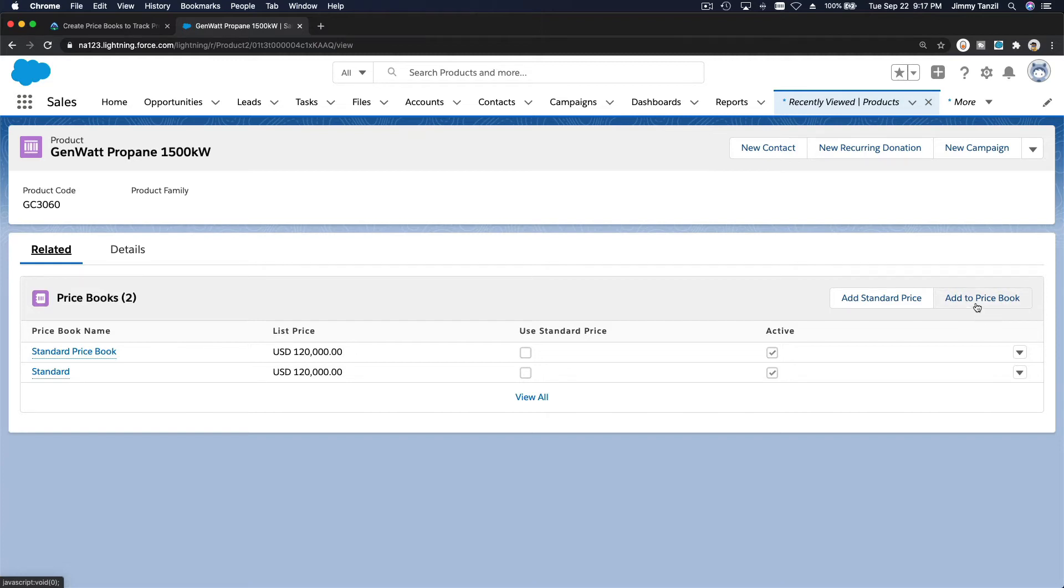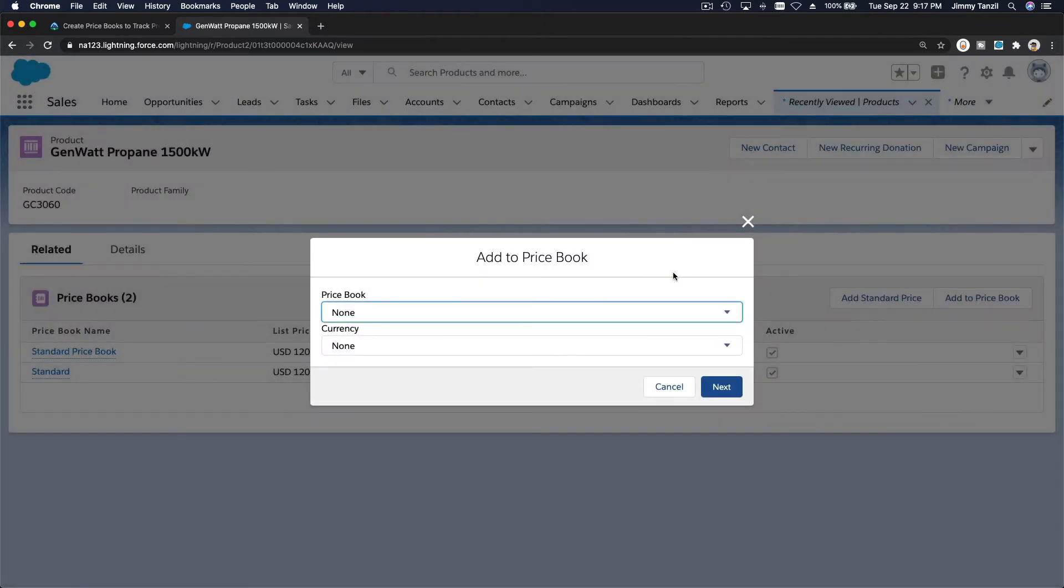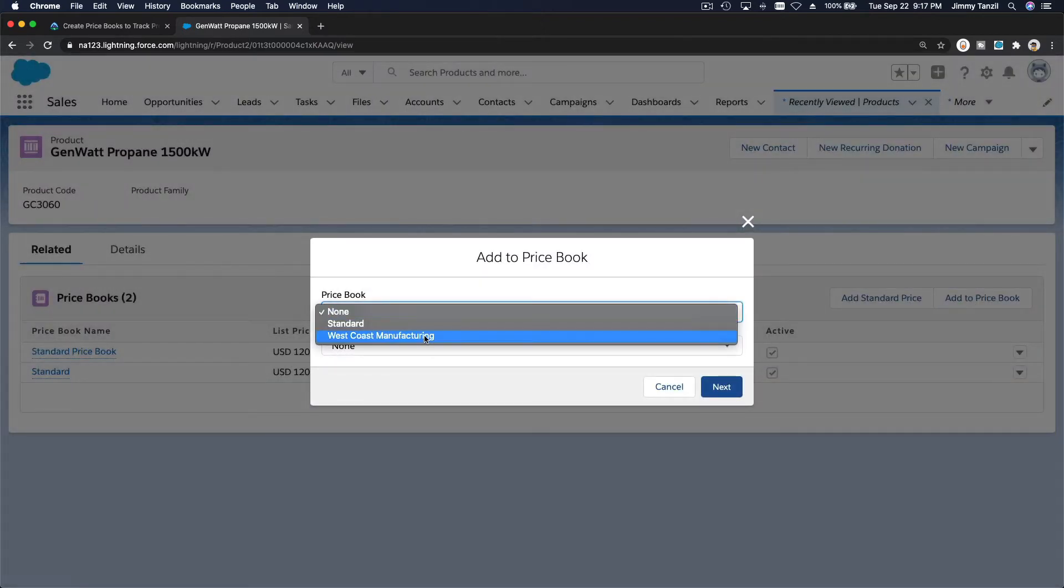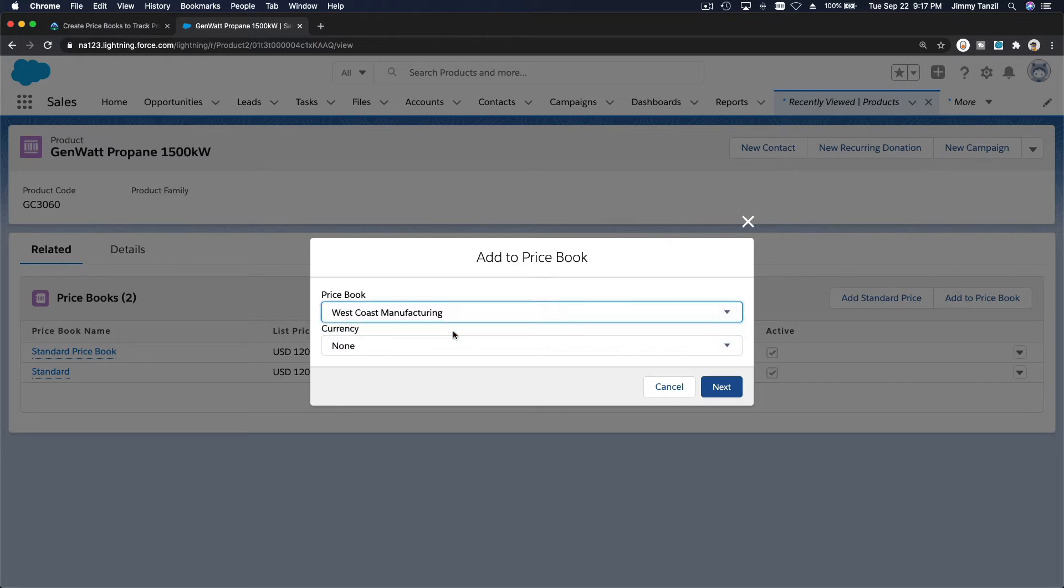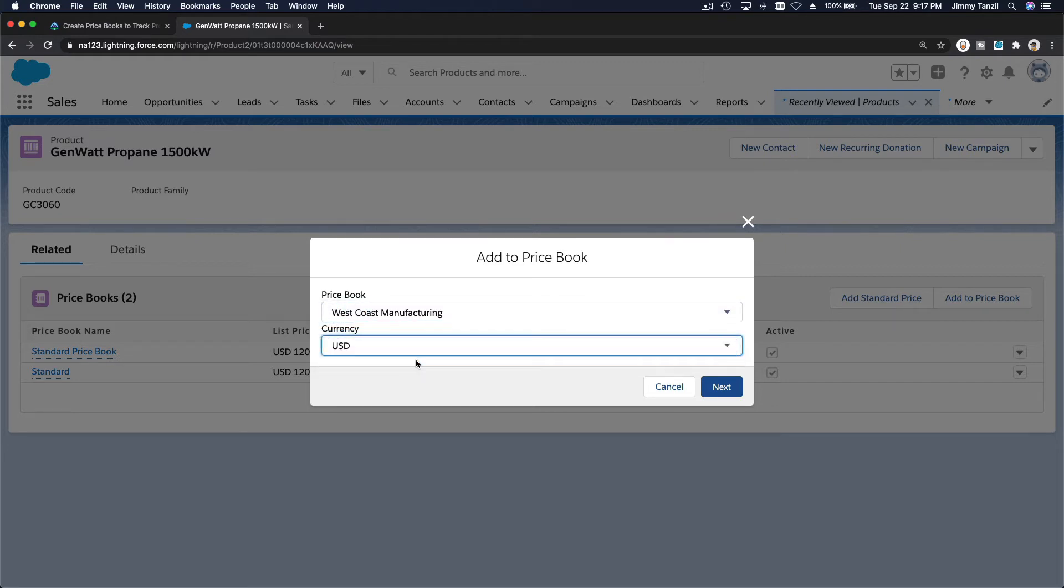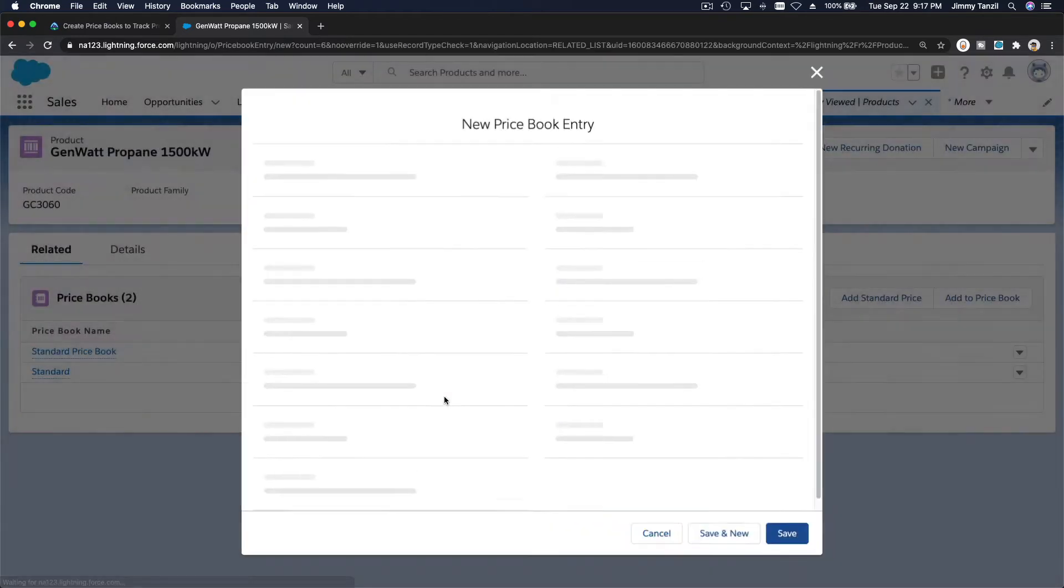Now I want to add a new price book. So you click add to price book here, and west coast manufacturing, the currency is US dollar, and hit next.